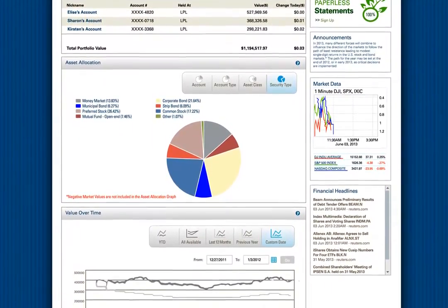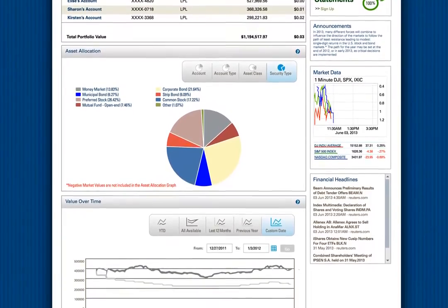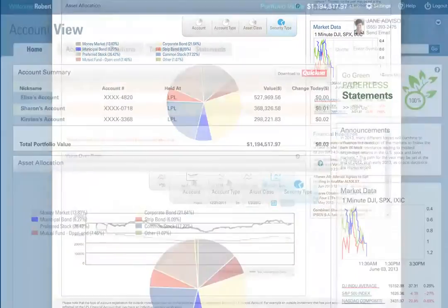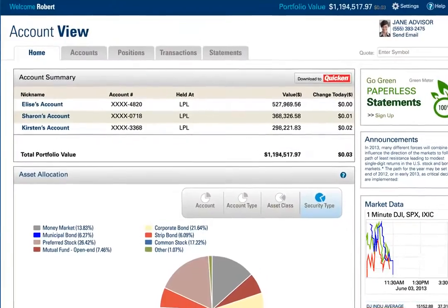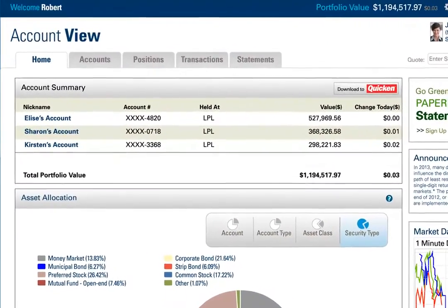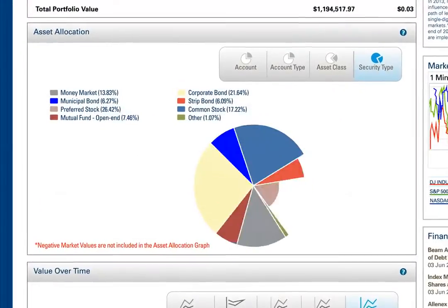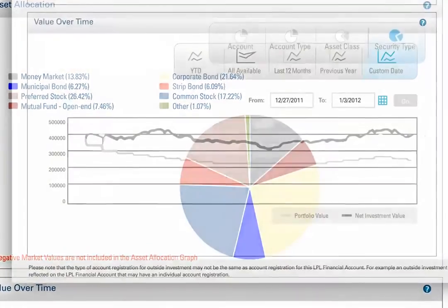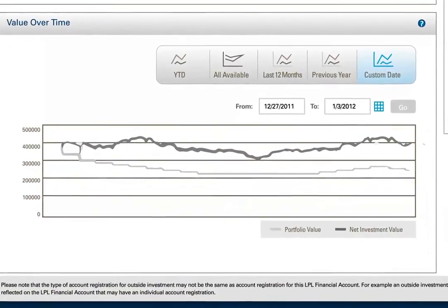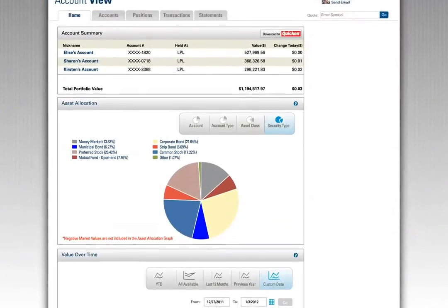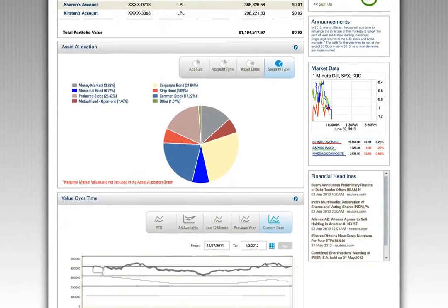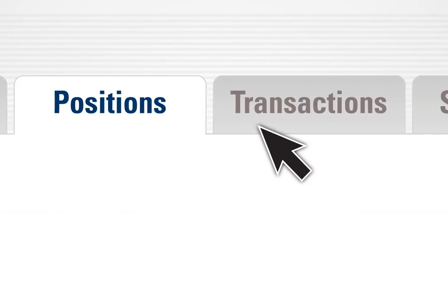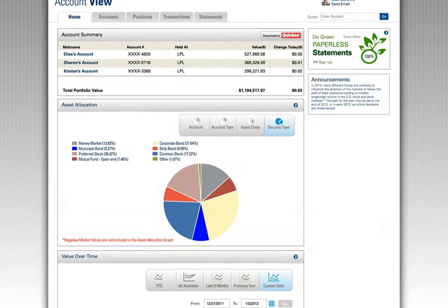On the portfolio page, it's easier to look holistically at your relationship with your financial advisor, starting at a summary level presenting your current portfolio values, asset allocation, and the value of your portfolio over specific time periods.